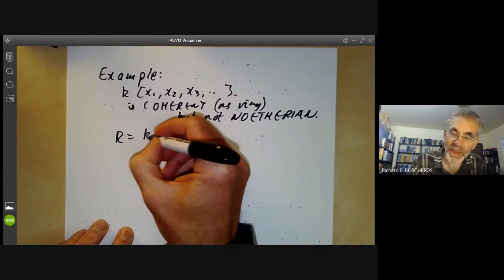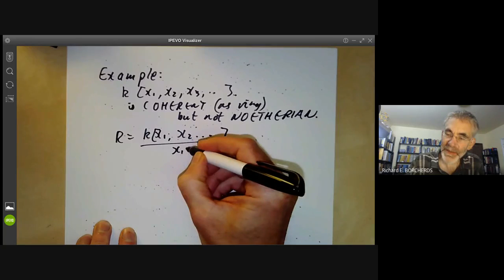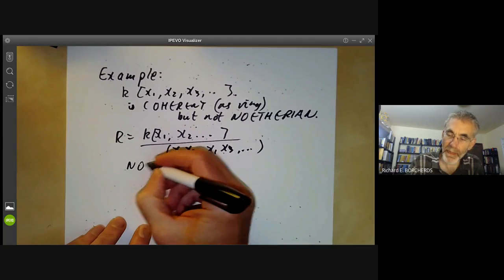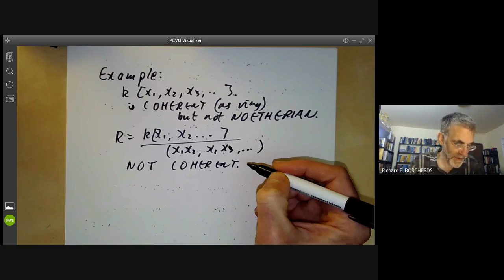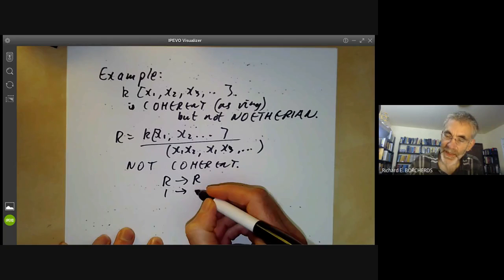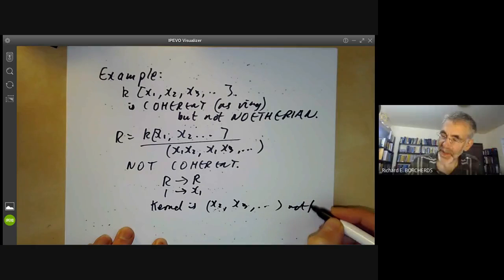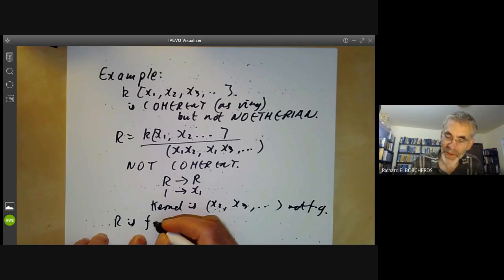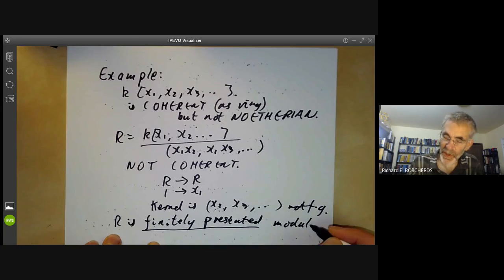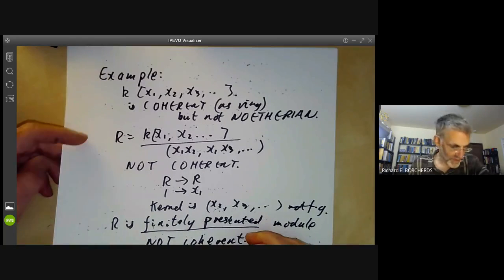Next, if we take the ring R to be K[X1, X2, ..., Xn] and quotient it out by all the pairs XiXj, then this is not coherent as a module over itself, because if we take the map from R to R taking 1 to X1, the kernel is X2, X3, and so on, which is not finitely generated. So R is a finitely presented module that is not coherent. This is just an example of the sorts of things you have to worry about if you work with non-Noetherian rings.